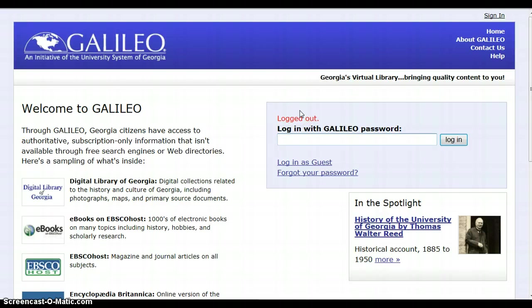One of the questions that we get asked a lot at the library is, what is the next book in a series? So I'm going to show you how to use Novelist to figure that out.